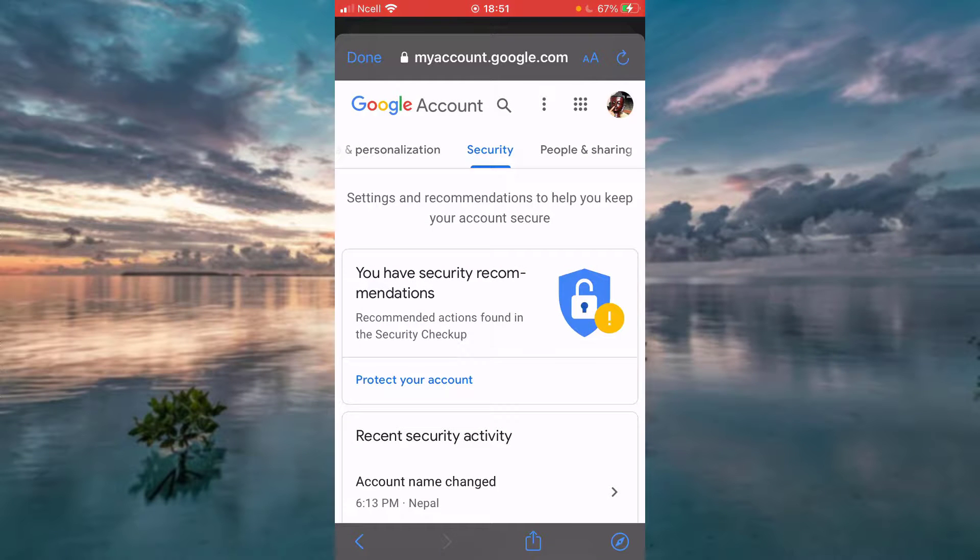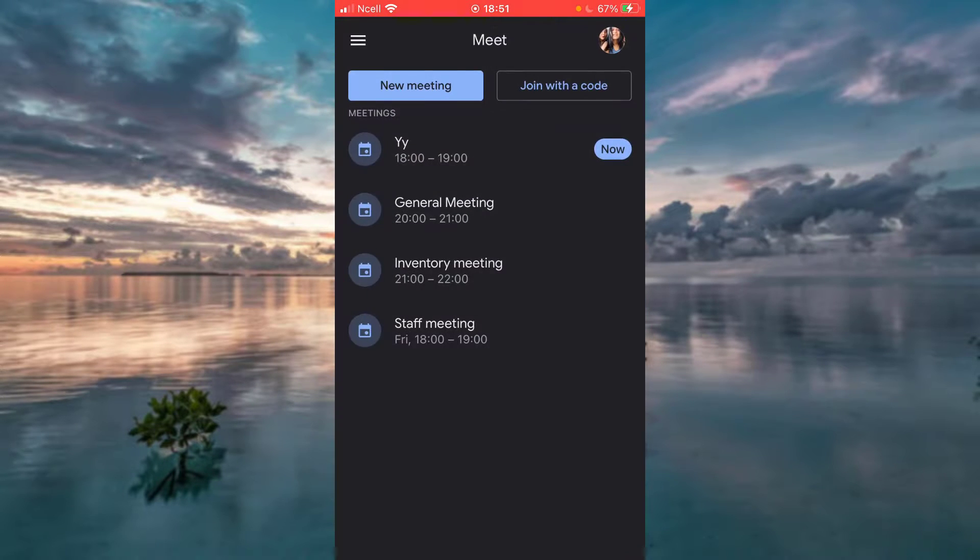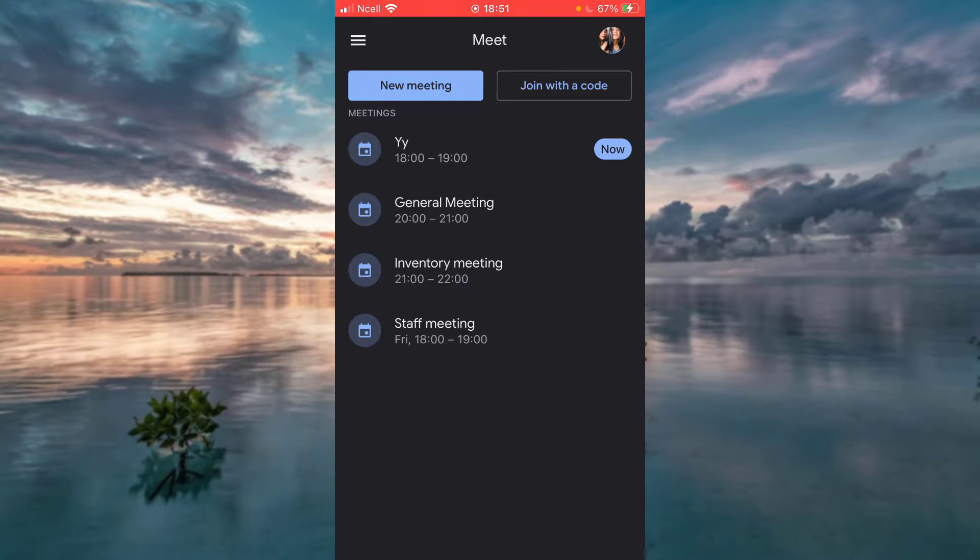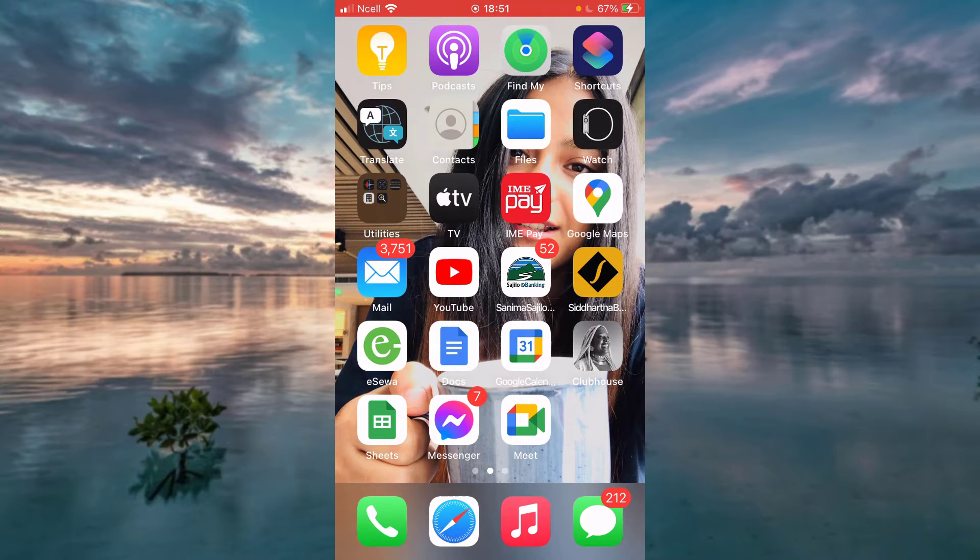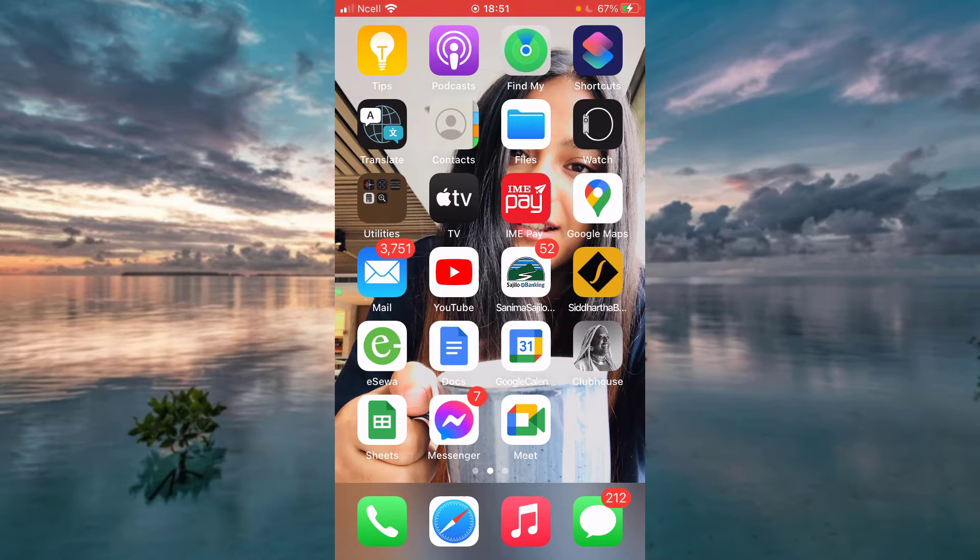And that is simply it. Tap Done and you are done changing password for your Google Meet account. Thank you so much for watching this video. I hope it was helpful for you. Please don't forget to like, share and subscribe our channel. Bye-bye.